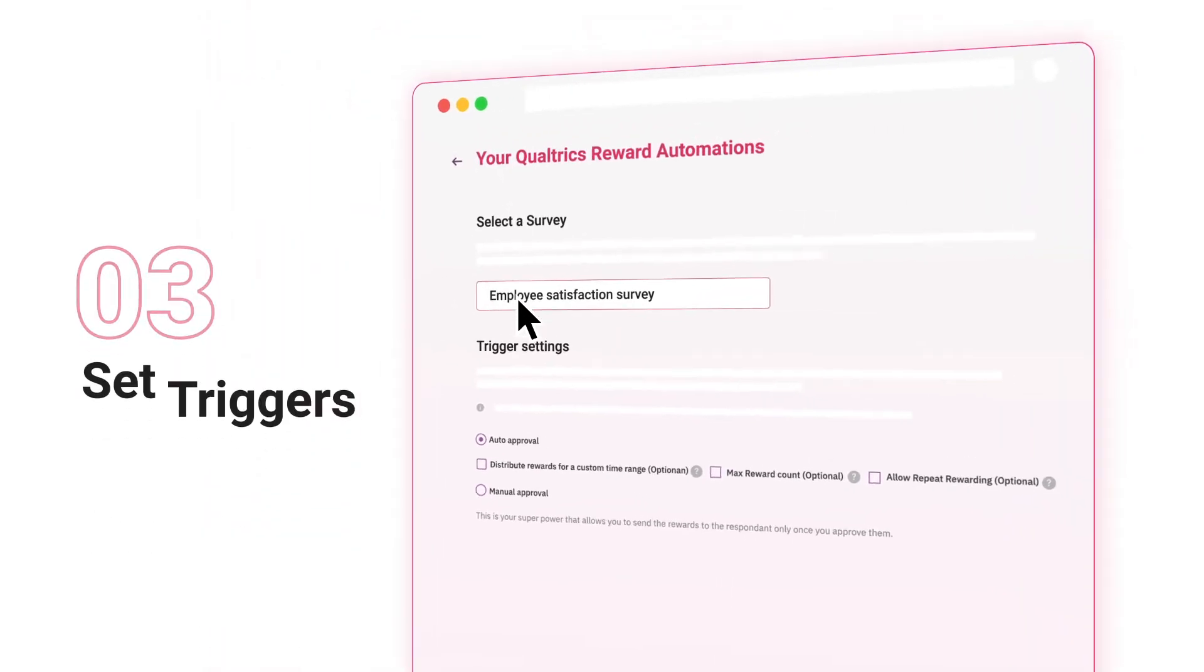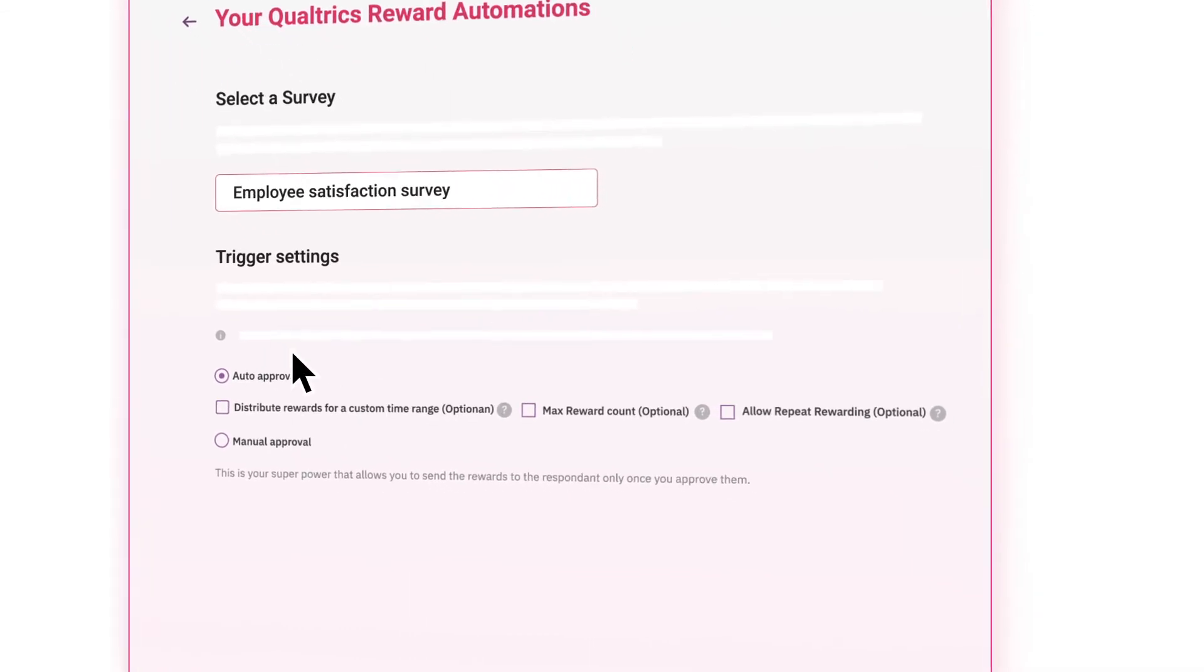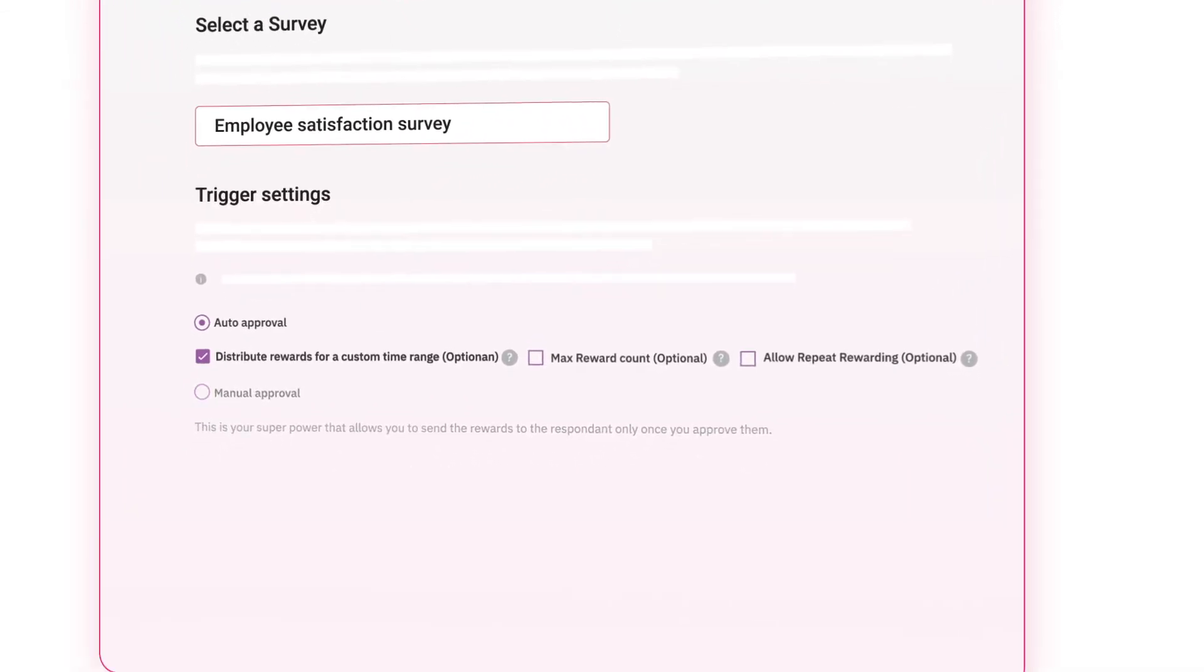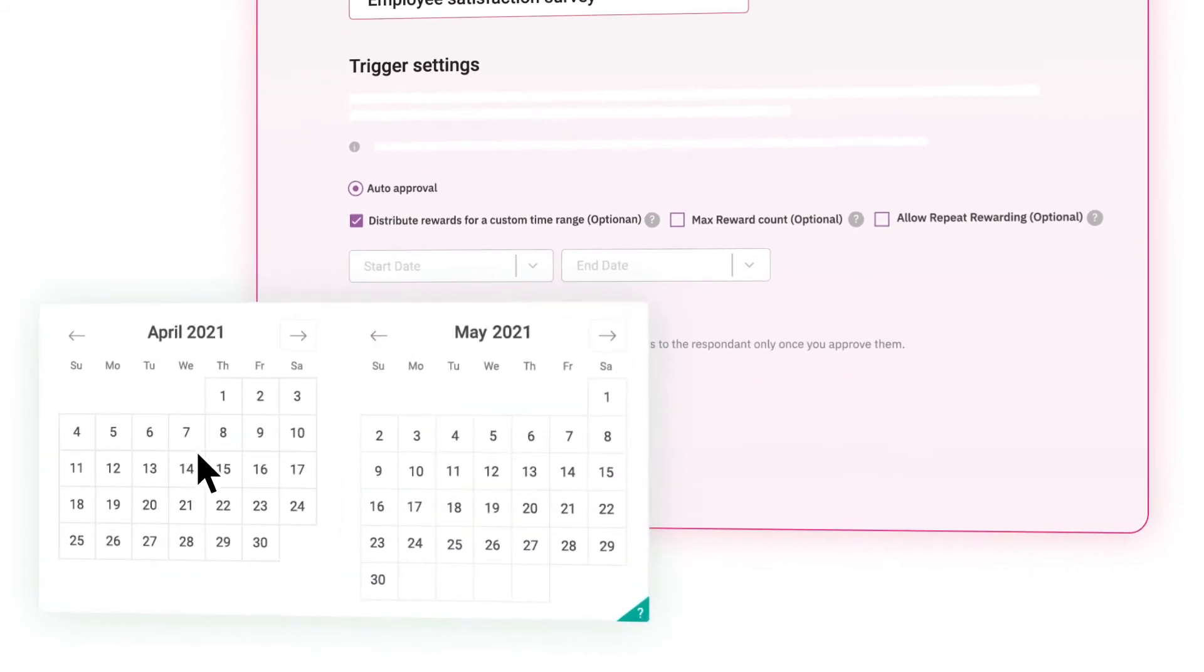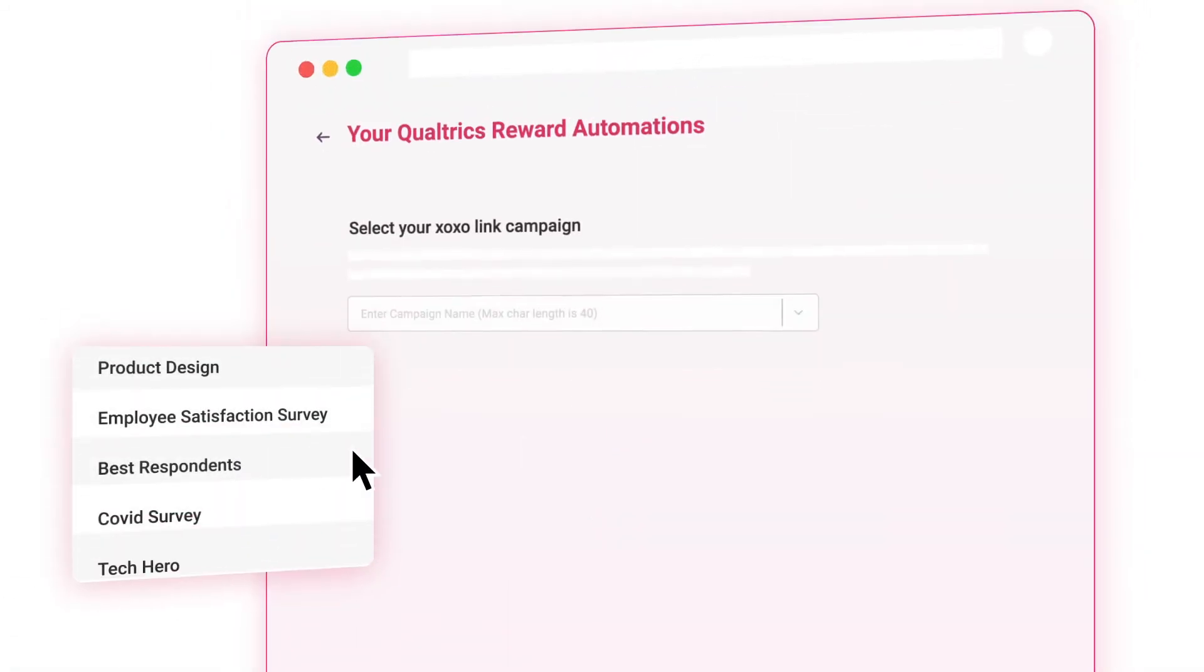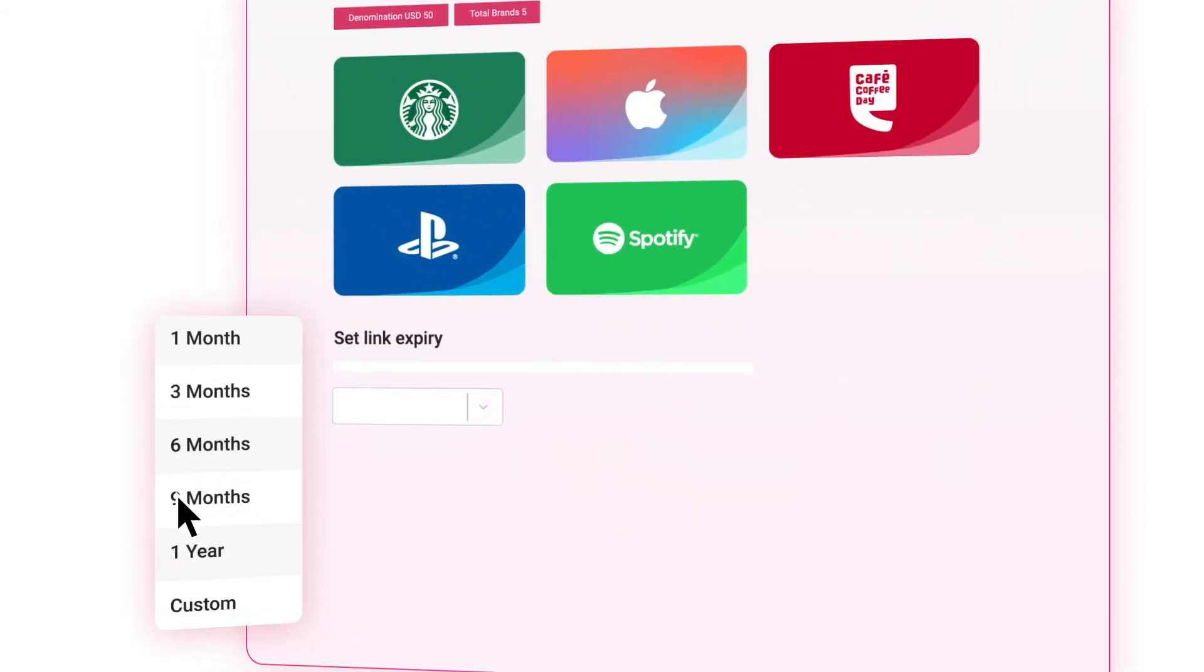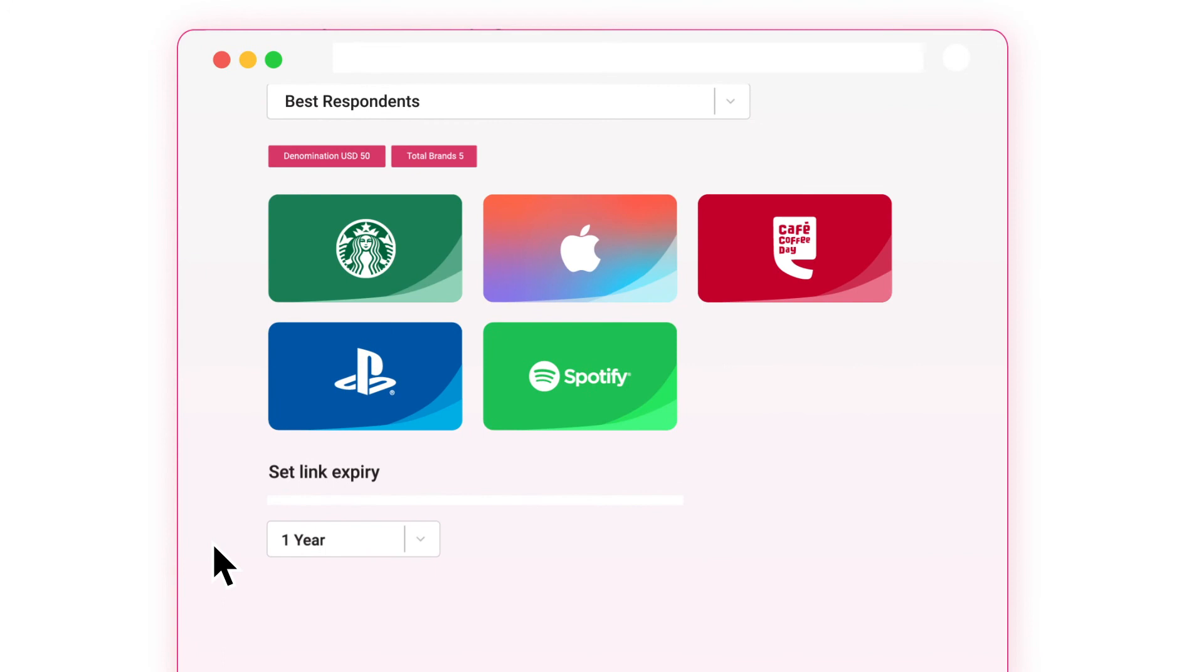Set triggers. Based on the triggers, rewards can either be sent automatically or manually. You can define a custom time range for your campaign. Select your Zozo link campaign, set up an expiry date for the link, and you automatically get a 100% refund of any unclaimed rewards.